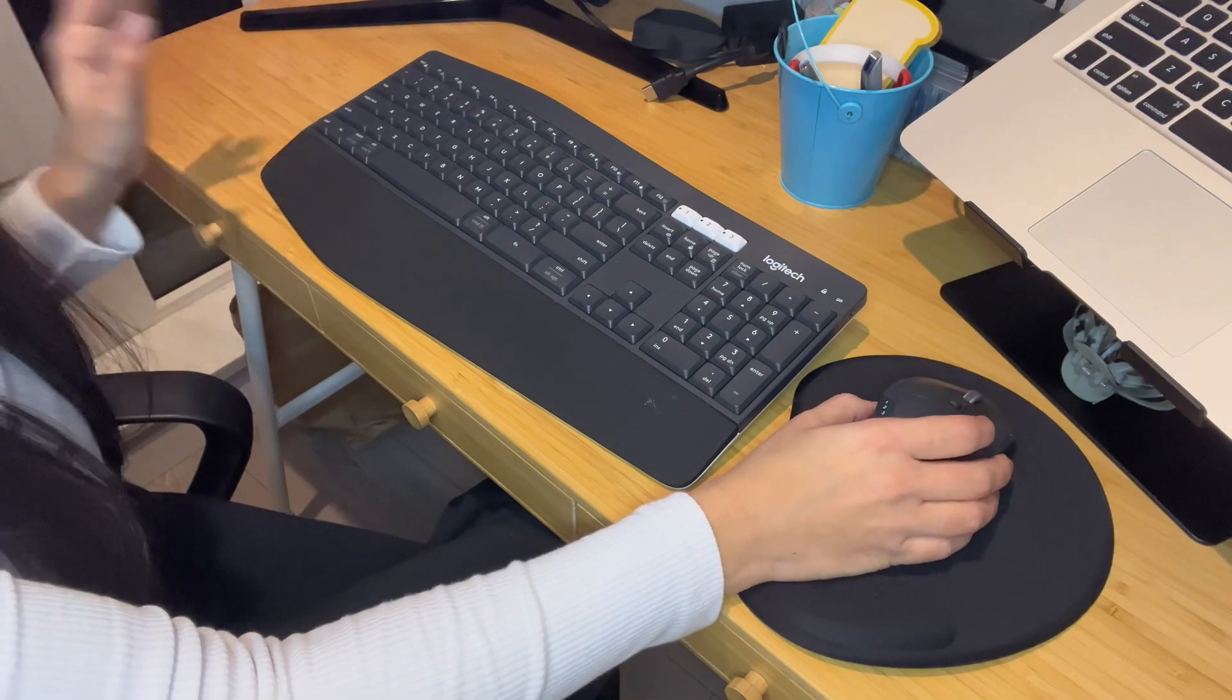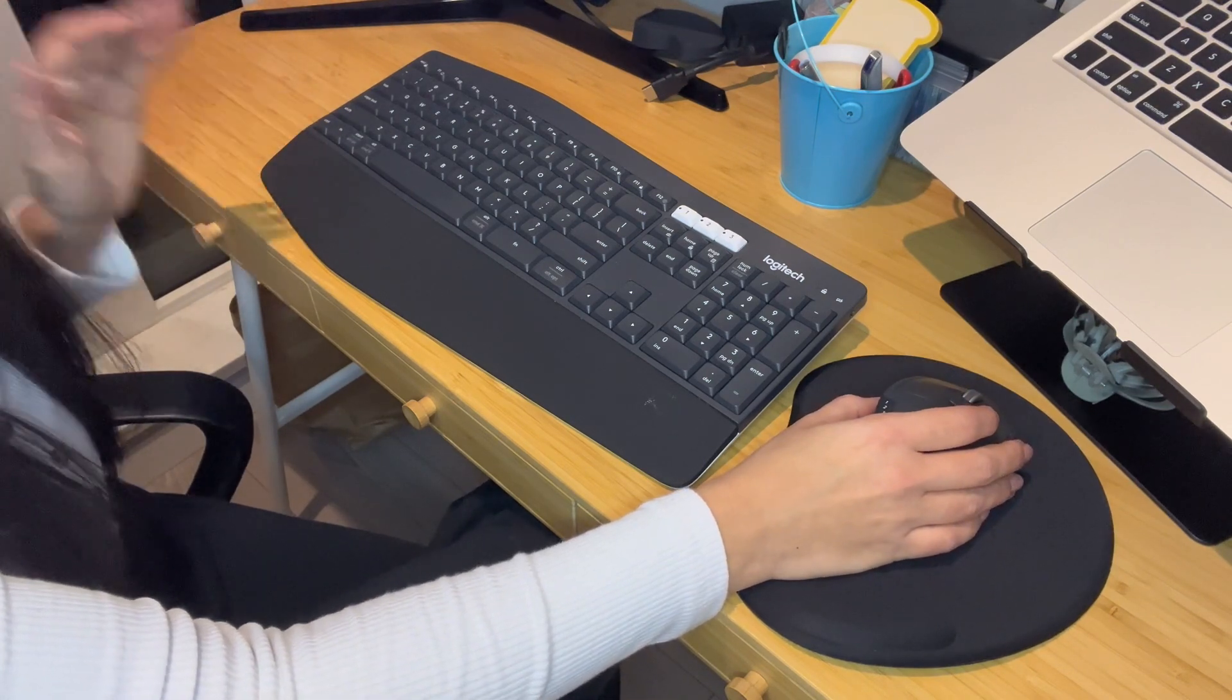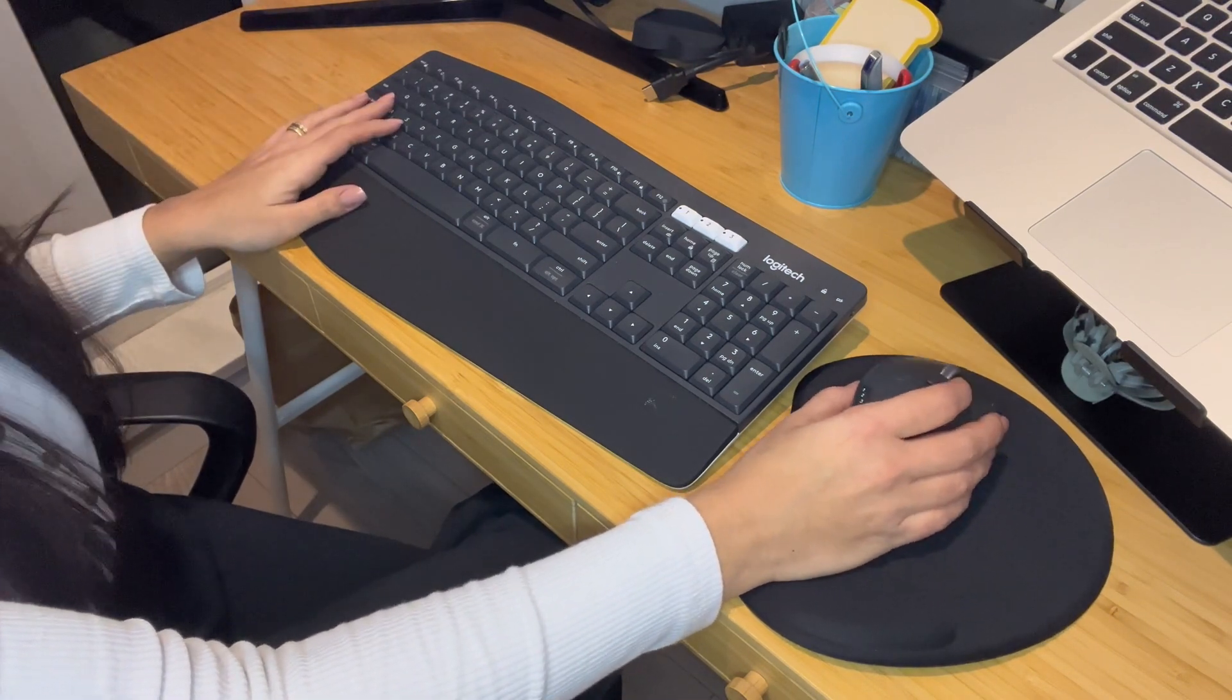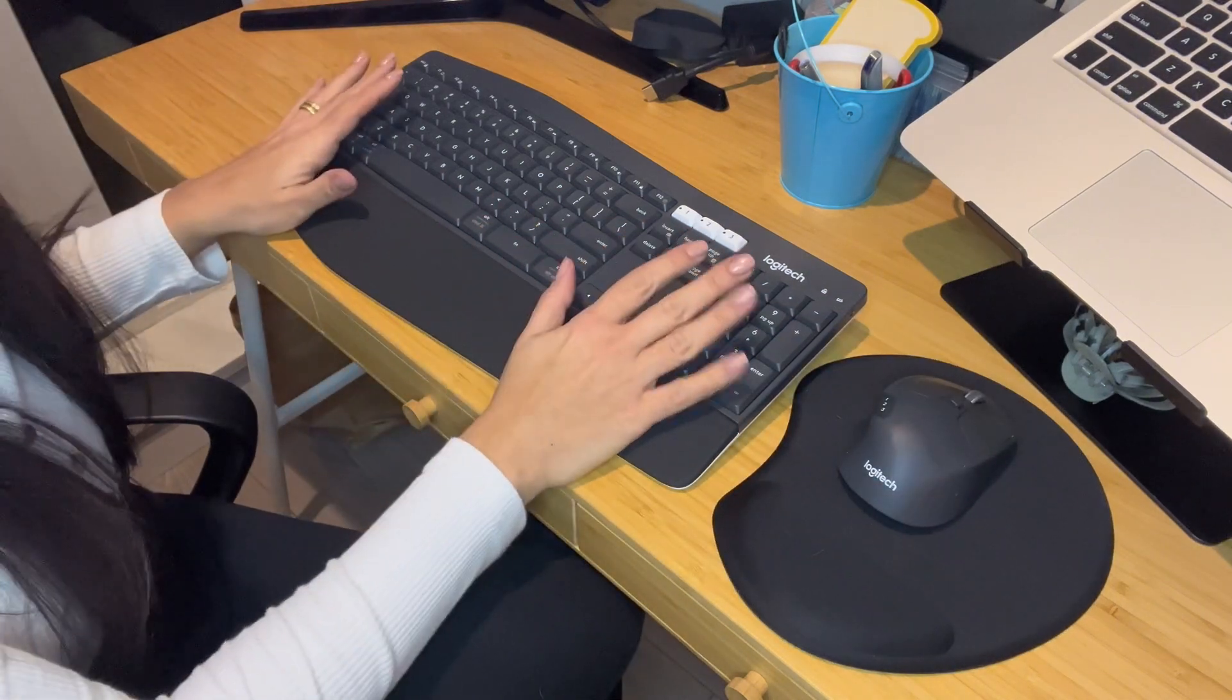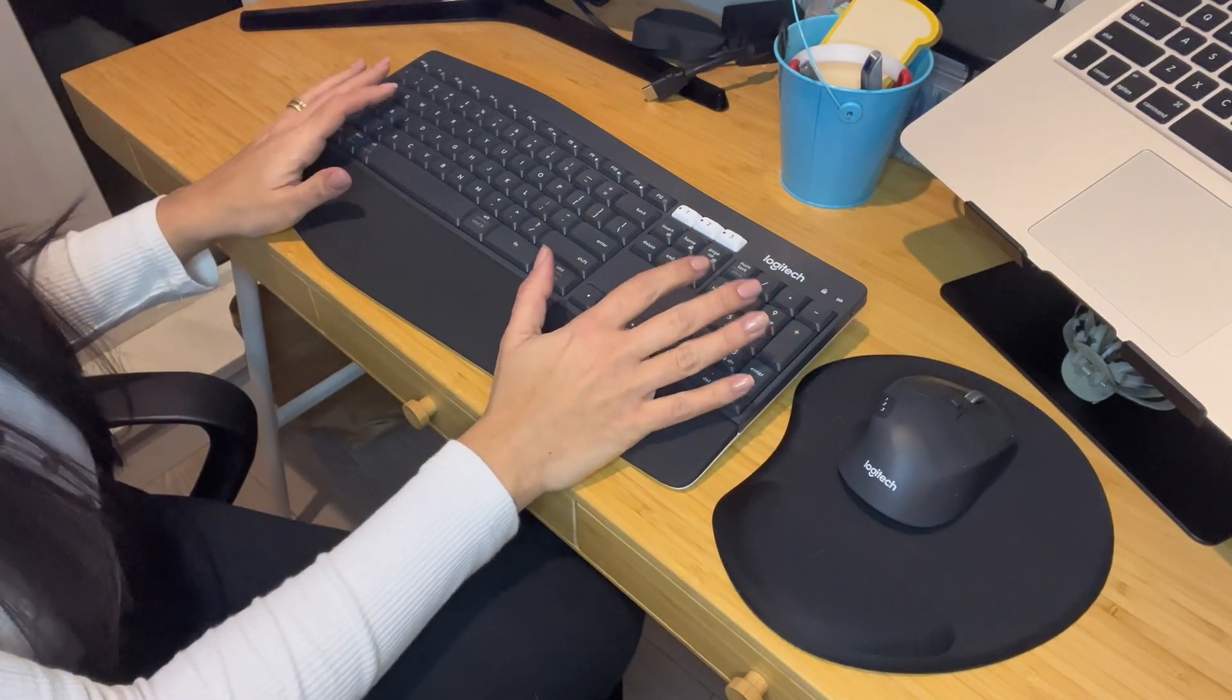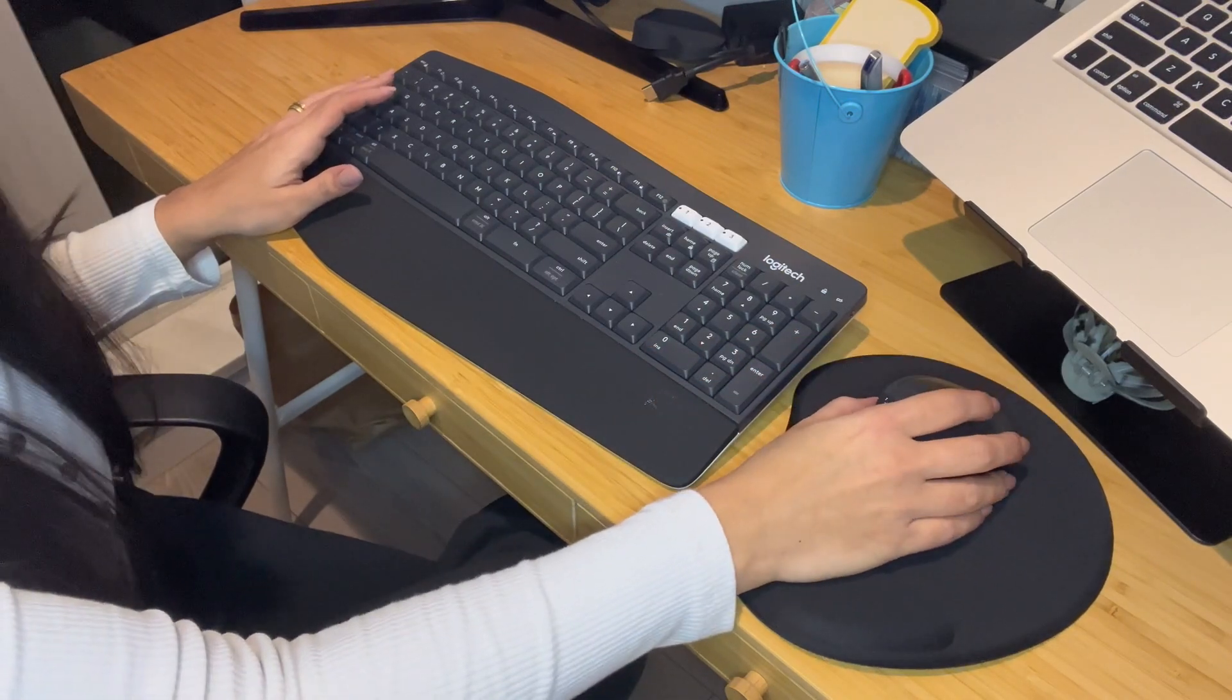This combo has greatly enhanced my work setup. The ergonomic design and extended battery life ensure comfort and efficiency during tasks.